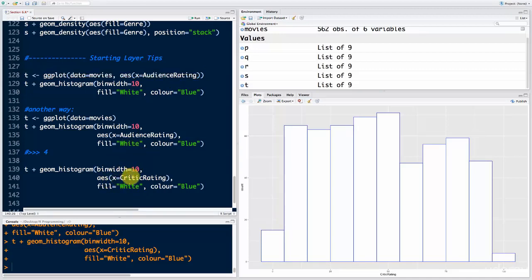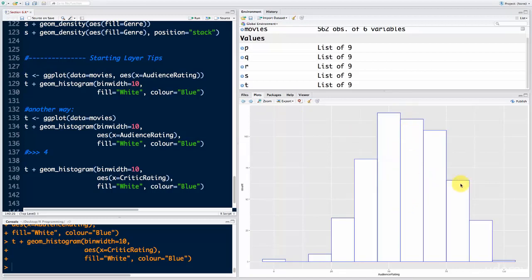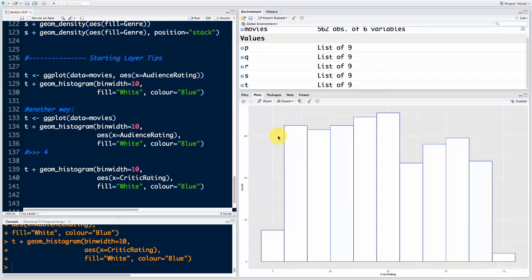A very interesting observation: the critic rating is actually different from the audience rating. The audience rating was normally distributed, but the critic rating looks more uniformly distributed. The reason is that critics are professionals — they rely on judgment and don't have the same bias as regular people. Most people cluster around average, only rating extremes for very bad or very good movies. Critics use a specific set of parameters: camera work, audio, acting, and so on. That systematic assessment is what changes a normal distribution into a uniform distribution.